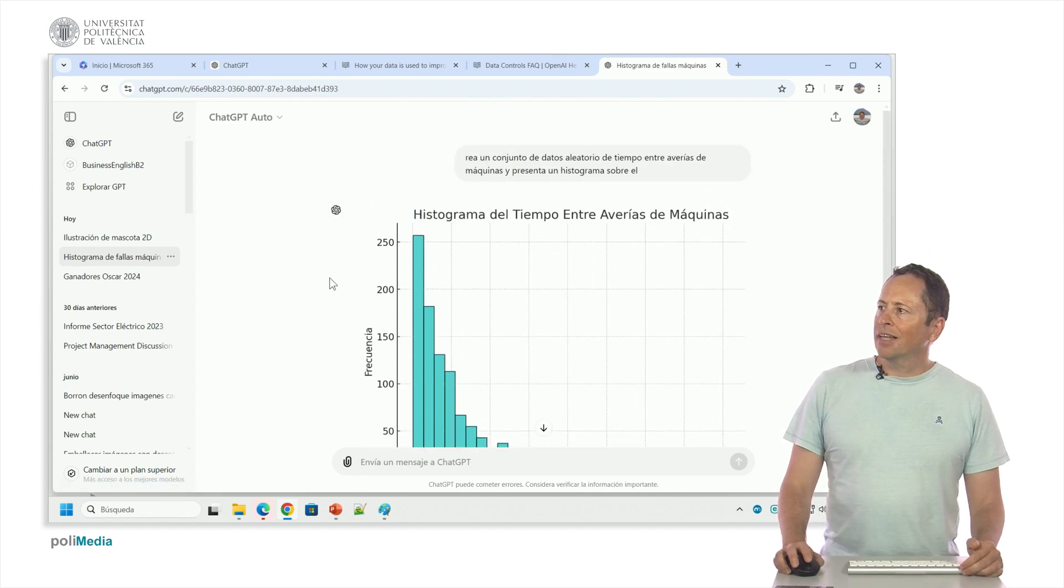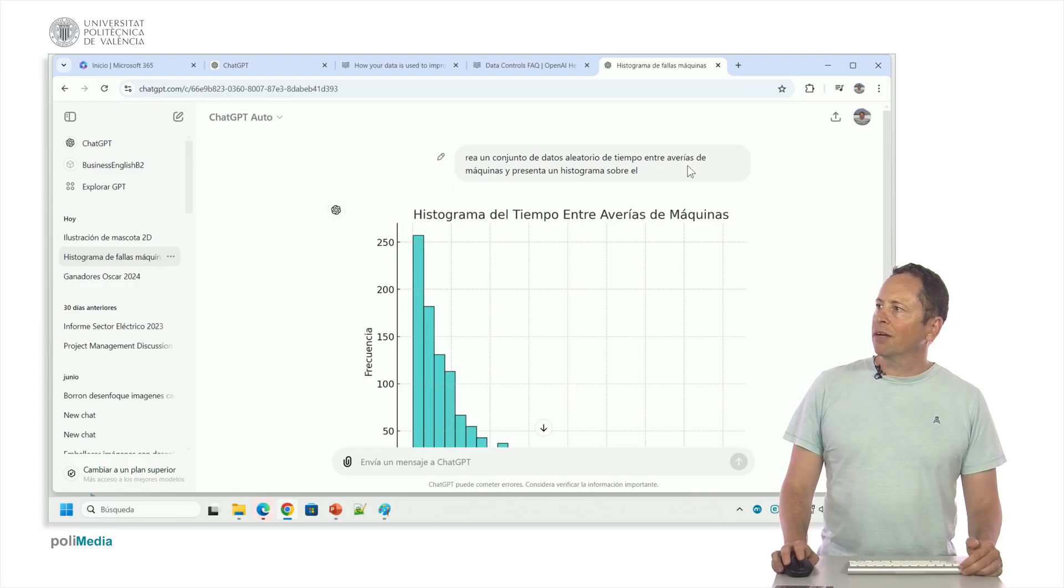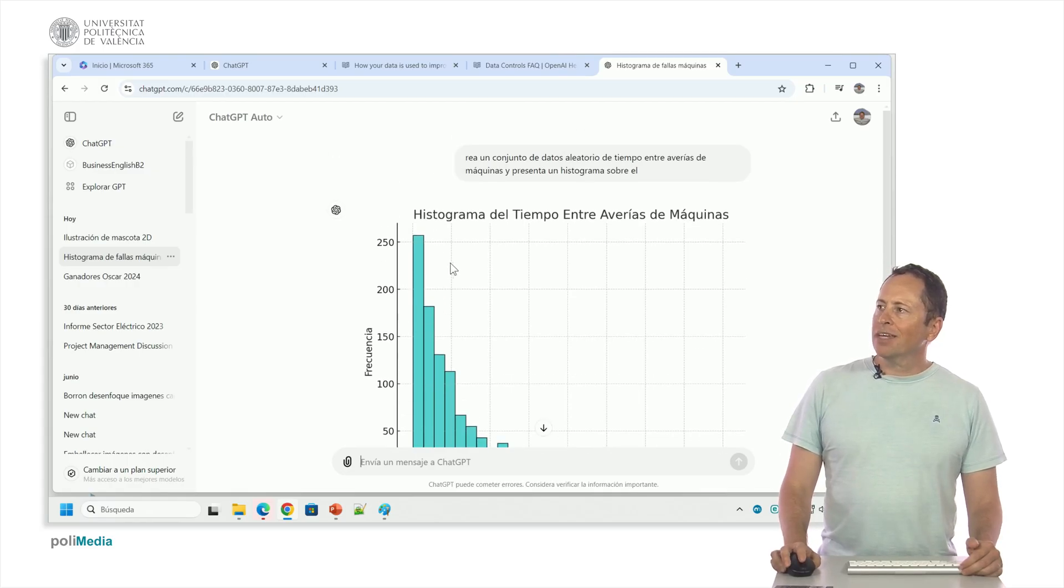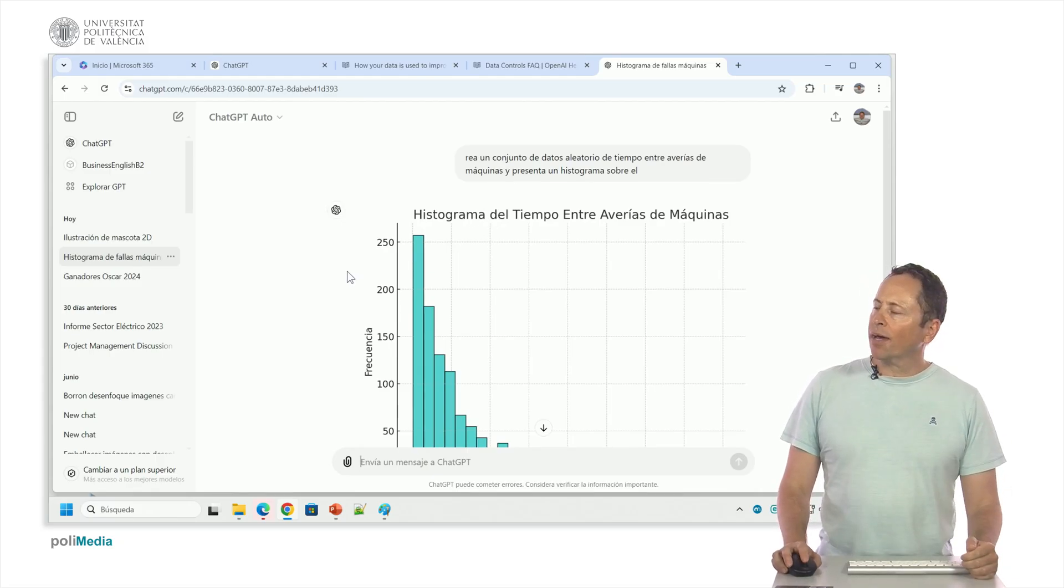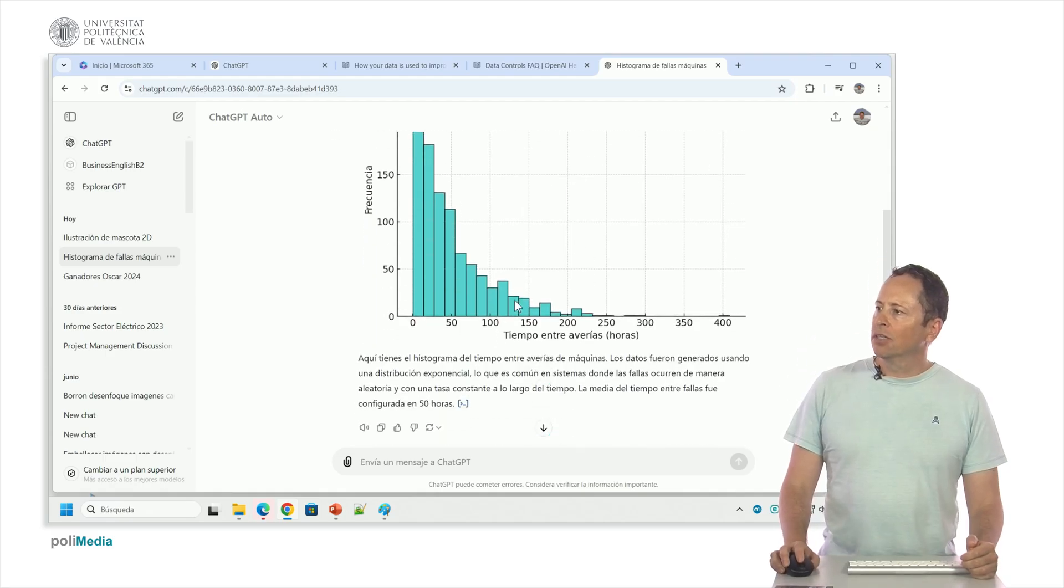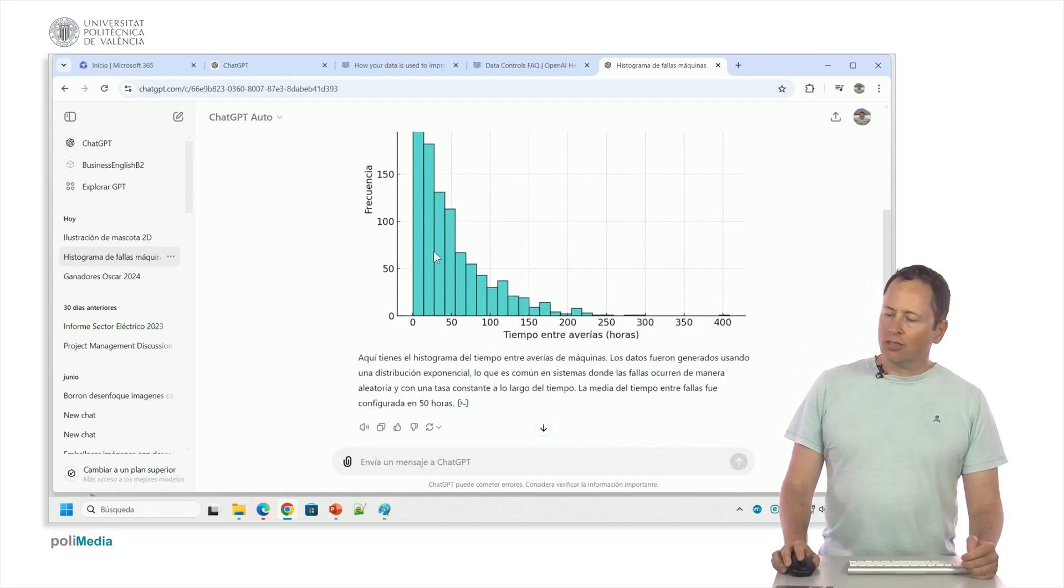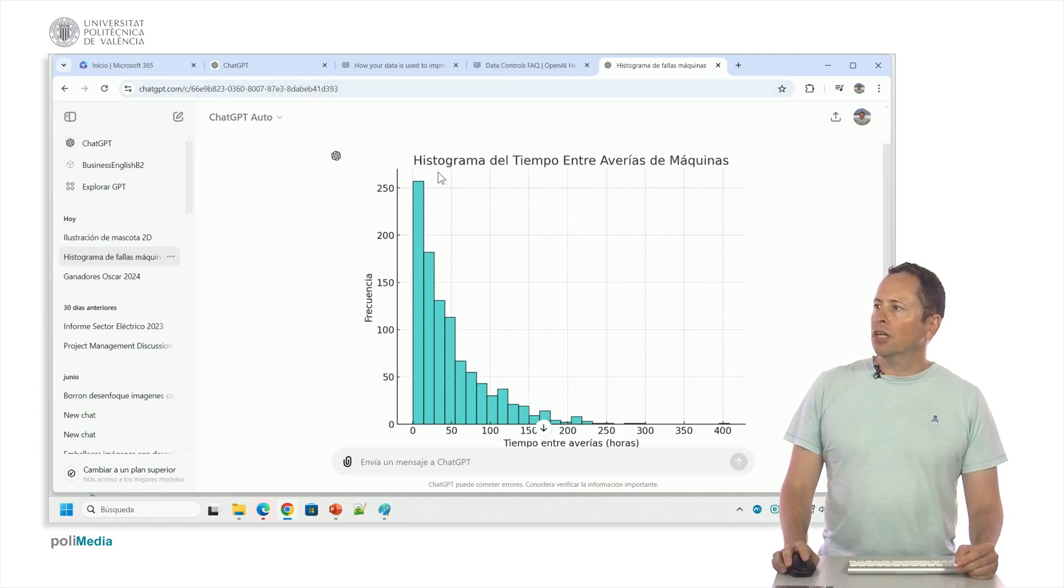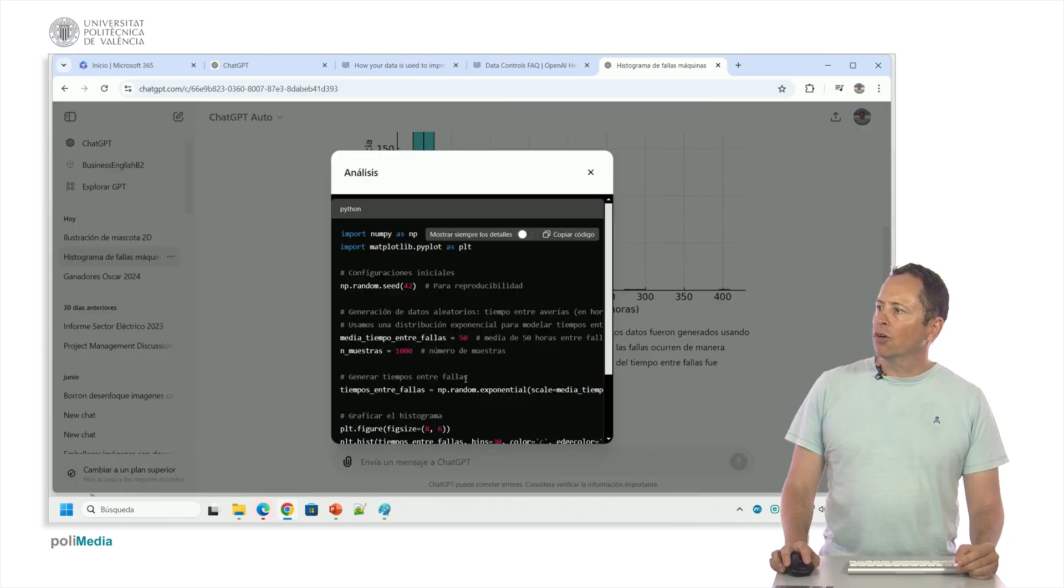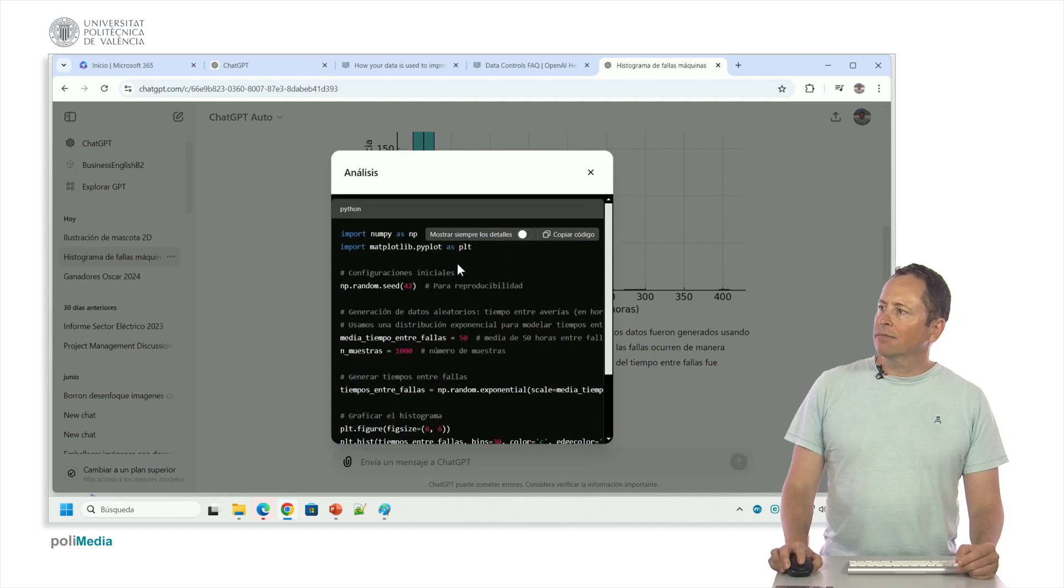This feature was at first exclusive for the paid version, but now you can ask it to create a random data set of machine downtime and present a histogram about it. This is what it does: it generates a code in a programming language, usually Python, and then executes it and outputs the result. So here it has generated the data and then provided the result. I can ask ChatGPT to always display the code or I can click here, this one icon where it shows me the code it has used.